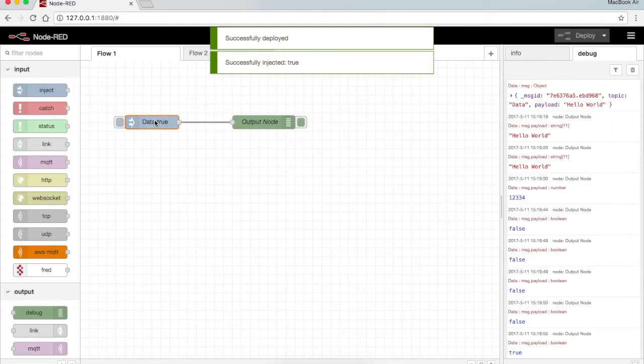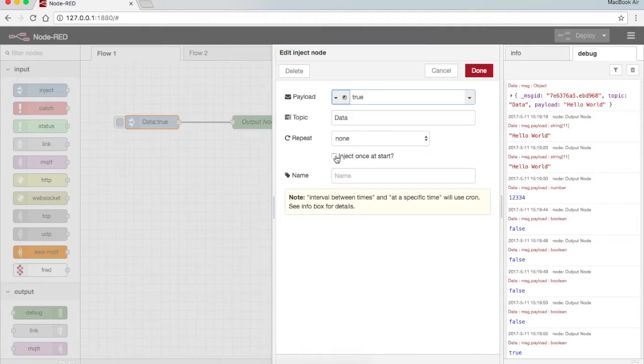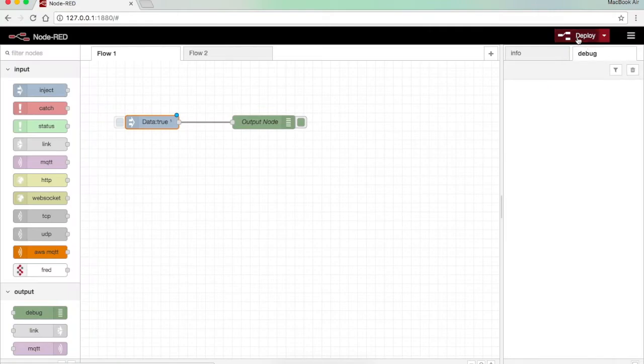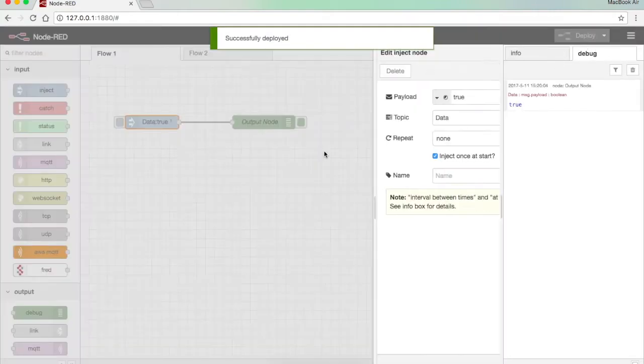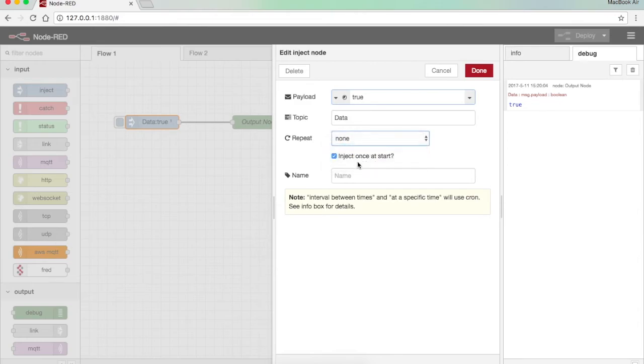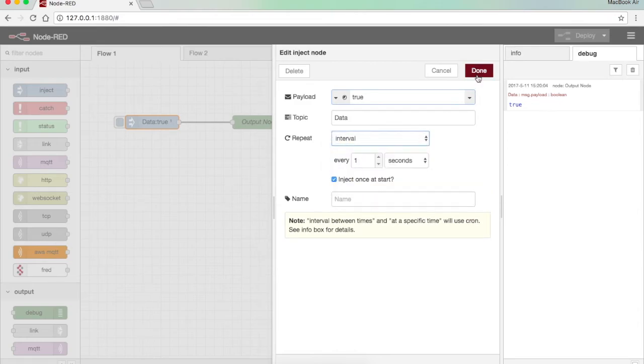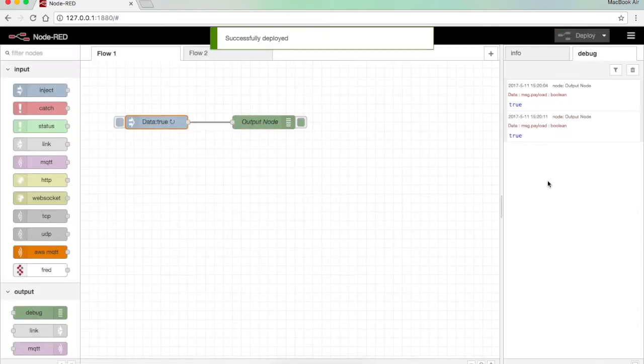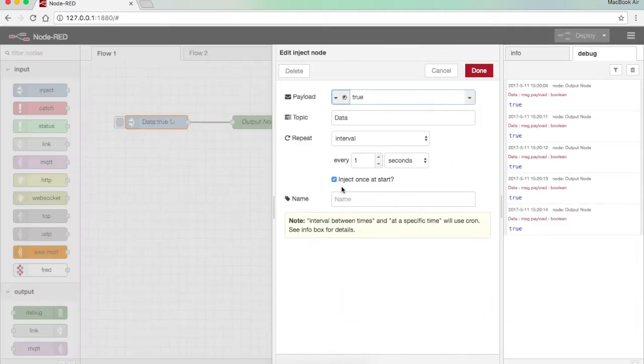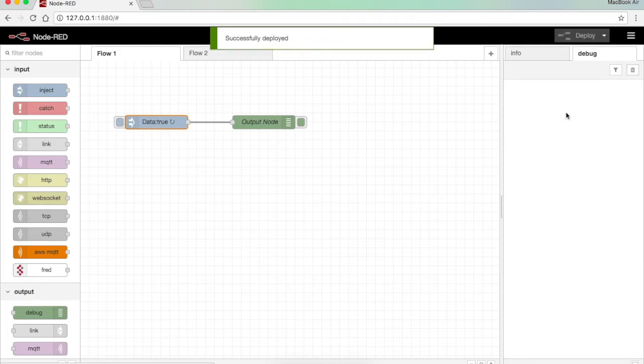Suppose I want to inject the data whenever I deploy, I just need to select inject once and start. Whenever I press deploy the data will be injected. Suppose I want to repeat it in an interval of one second, I just press this, done. So it will be injected every one second. Now you can see it's been injected every one second.